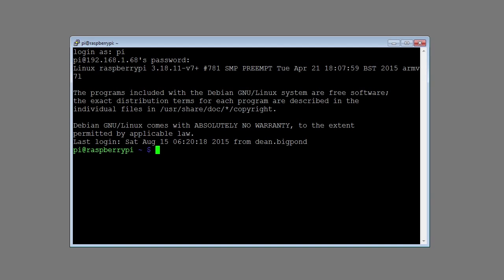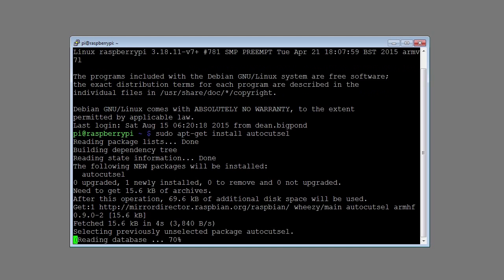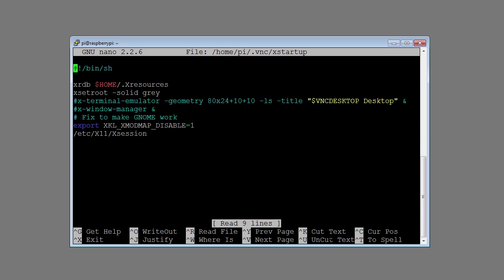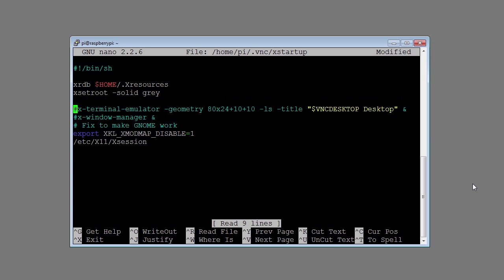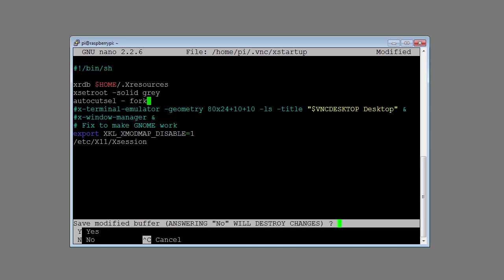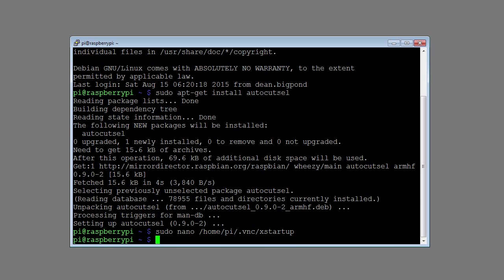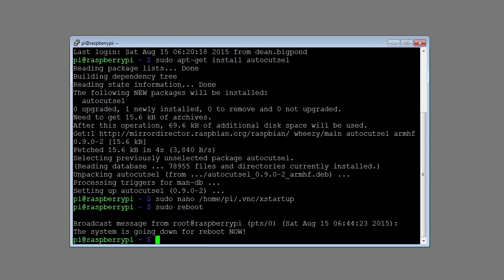Log back into the Raspberry Pi. Type in sudo apt-get install autocutsel. This will add the ability to cut and paste in between the remote desktop and your PC. Type in sudo nano /home/pi/.vnc/xstartup. Add the command autocutsel -fork. Press control X and then type Y to save the file. Once again type the command sudo reboot. You can scroll through past commands using the up and down arrows.